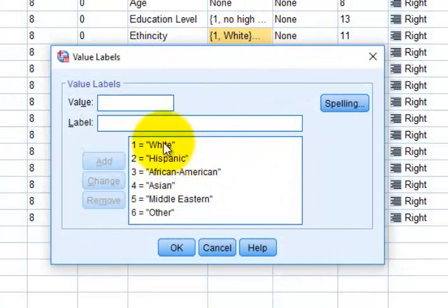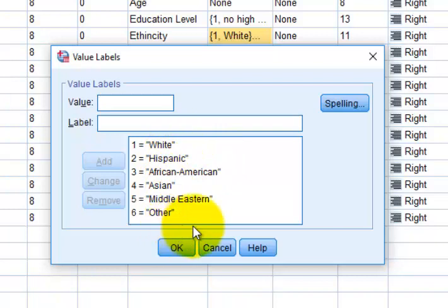One is white, two is Hispanic, three is African-American, etc. So I'm going to split that file and then do something. I'm going to get the means and standard deviations, but it will break them down into the individual groups.